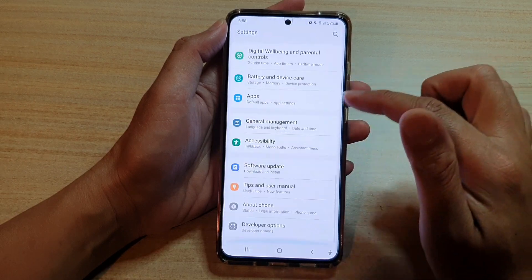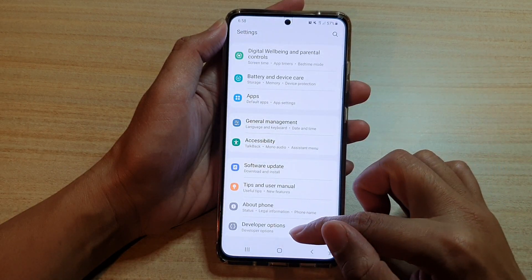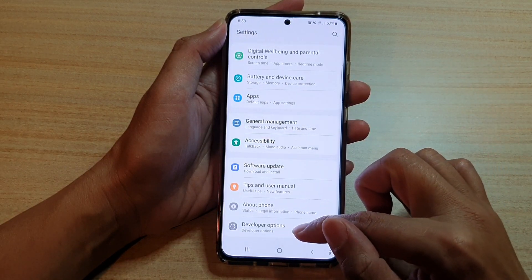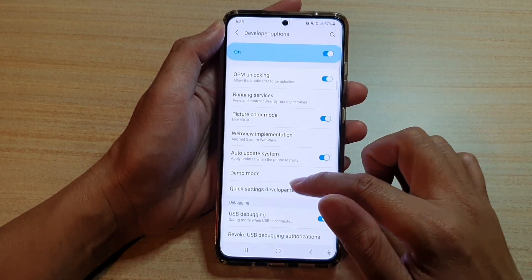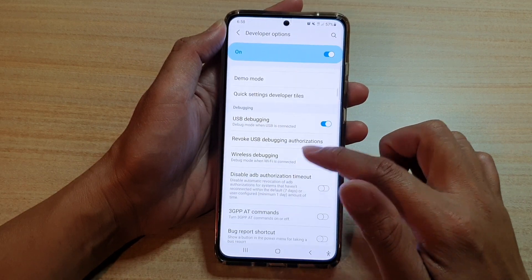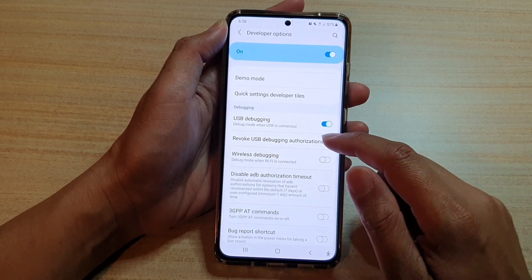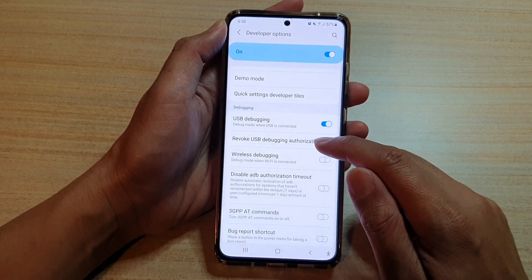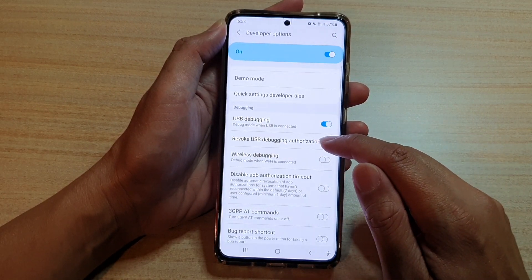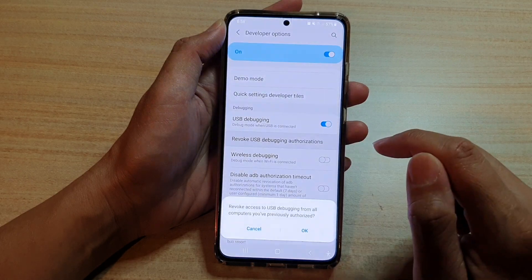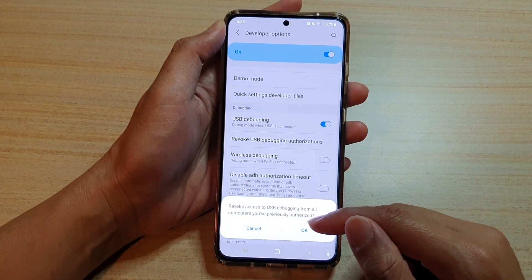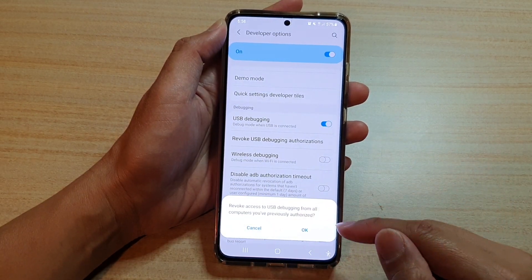Next, swipe down and tap on developer options, and then go down and tap on revoke USB debugging authorizations.